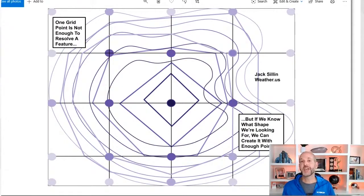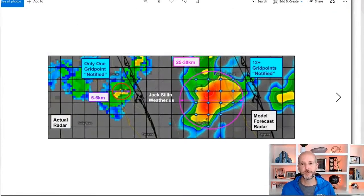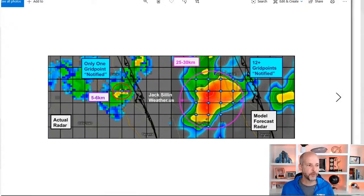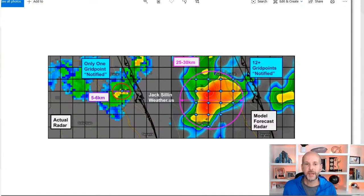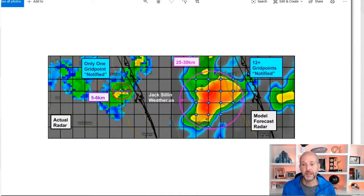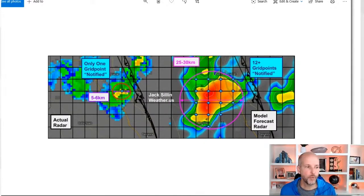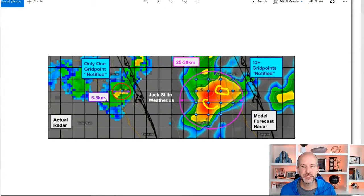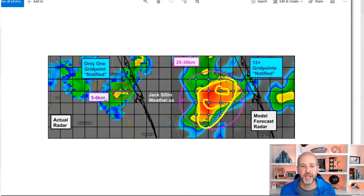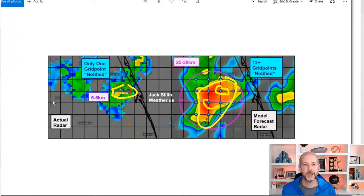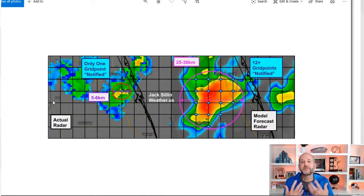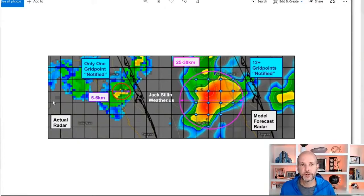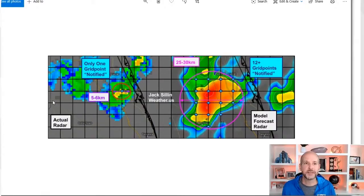So why does this become a problem for forecasters when we're trying to generate a forecast? Well, this is a great example. On the right is a model forecast of what they think the thunderstorm is going to look like. And on the left is actually what it looks like on the radar. If you look carefully, the grid points on the right, the model's trying to pick that there's a big cell there. So it just starts filling in the gaps with a giant amount of rain. When in reality, the heaviest rain is right there. This has a lot to do with the resolution of the model and why you have to understand how the modeling works for you to have a really good understanding of how you're going to put a forecast together.